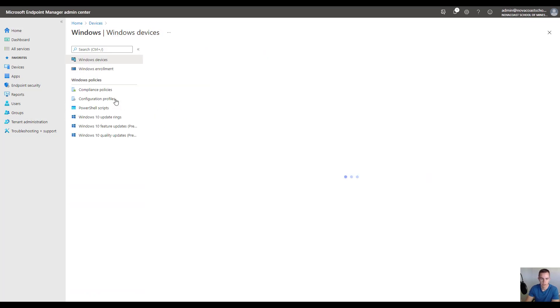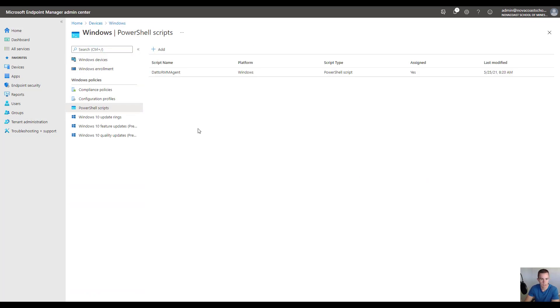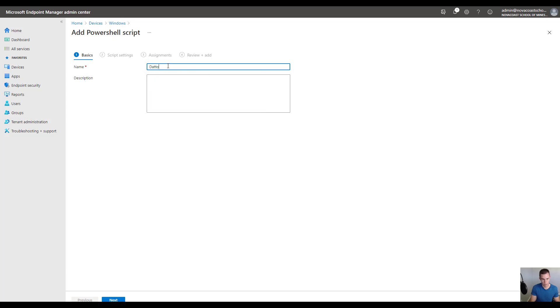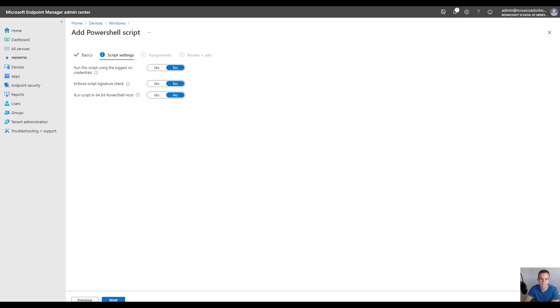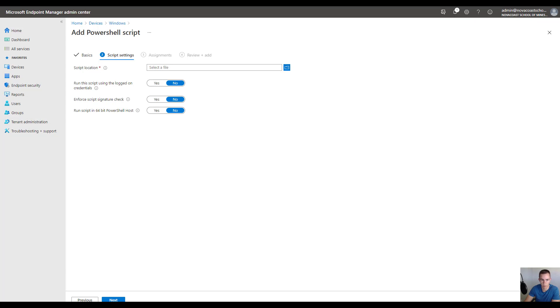Next we're going to go under Windows and click on PowerShell scripts. I've already created this for the purpose of this demo, but you're going to click on Add. You can call this whatever you like, like DattoAgent for uniqueness. Then you're going to select your script that you have saved as a PS1 file previously and you're going to set all of these to no.